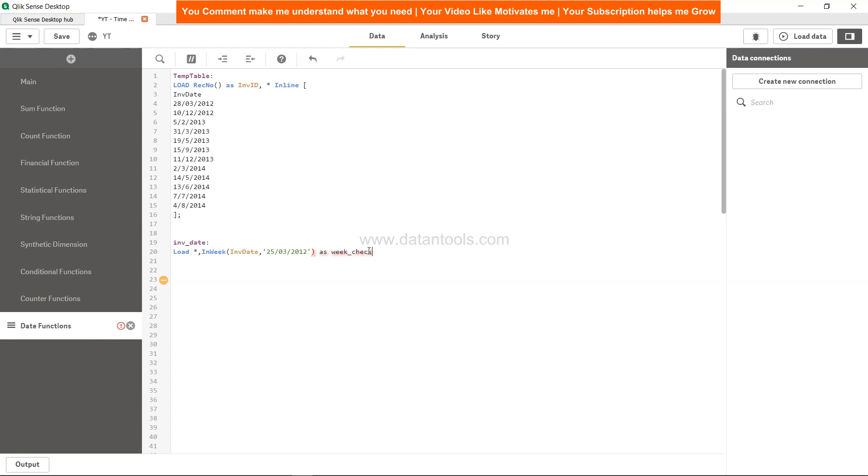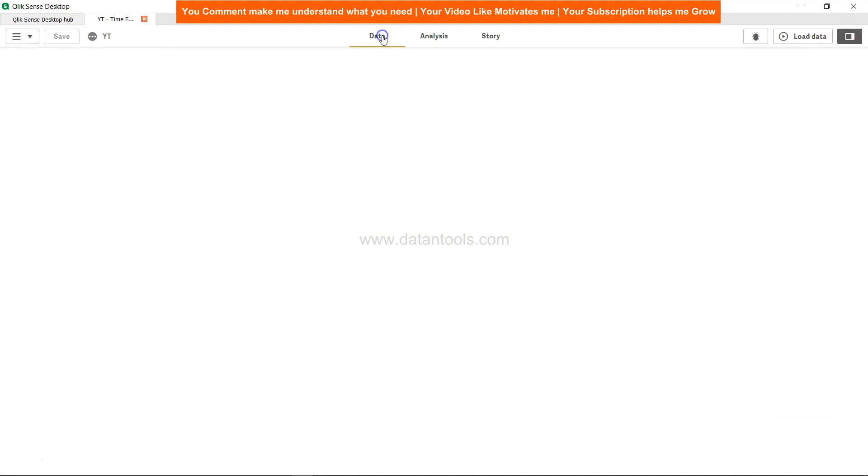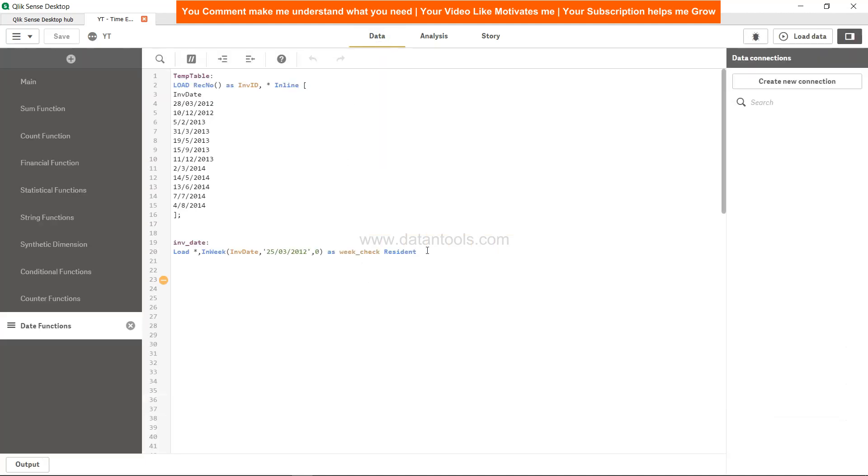Load star comma week_check and resident. Let me check the syntax - only the fourth parameter is optional, the first three parameters are something you need to provide. Now there is no error.